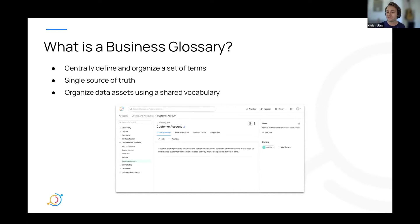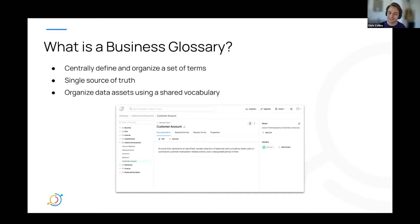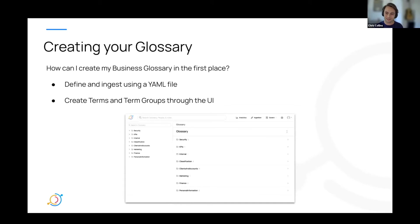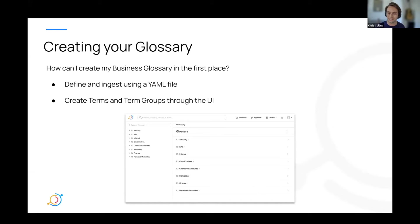But now that I've hopefully sold you on the importance of a business glossary, let's go into some specifics around how to create a glossary on Data Hub and get it working for you and your needs. So yeah, creating your glossary. There are two ways that you can create a business glossary in Data Hub today.